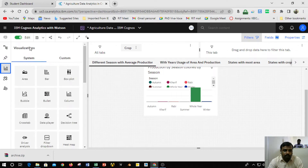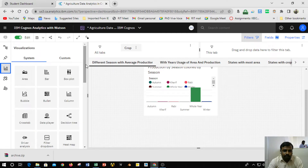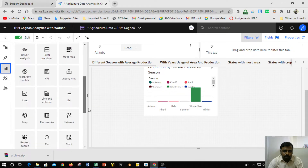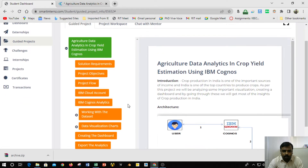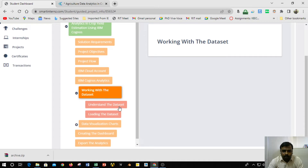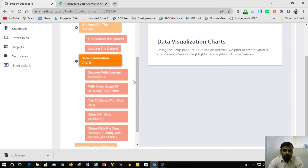Here we can see the visualization box. With the help of this visualization box, we can use various charts like columns, tables, line charts, etc. The first task given to me is to understand the dataset and then load the dataset — both of which I have done using this column chart in the data visualization panel.